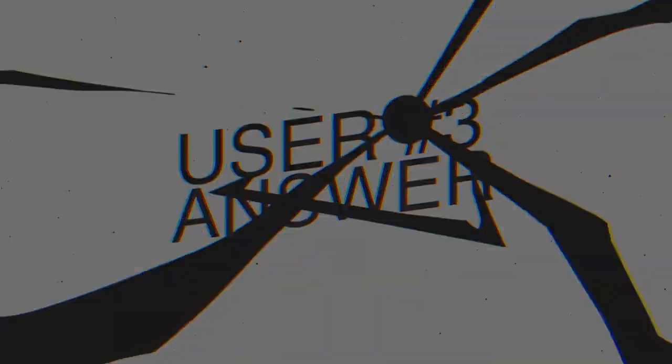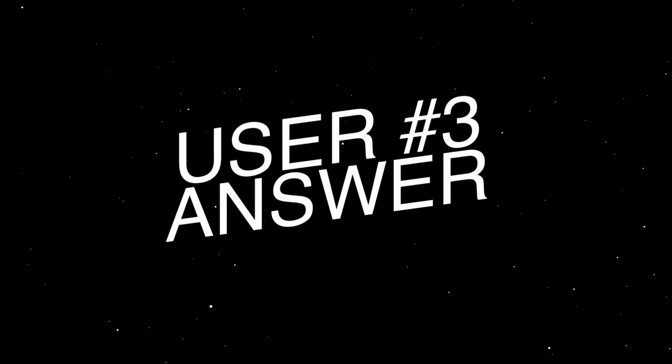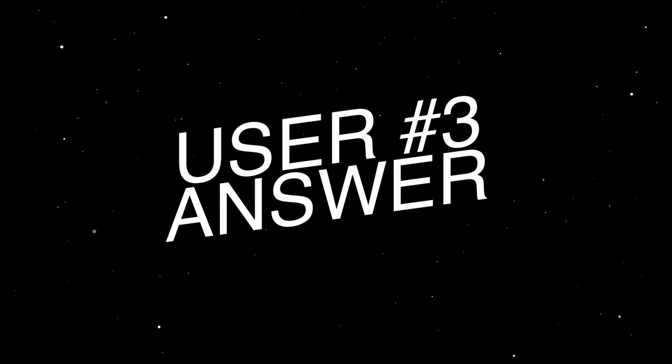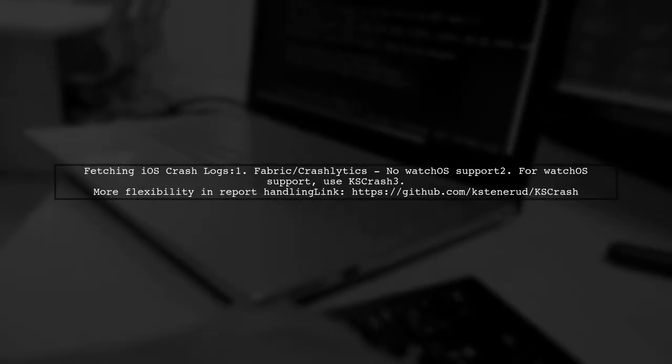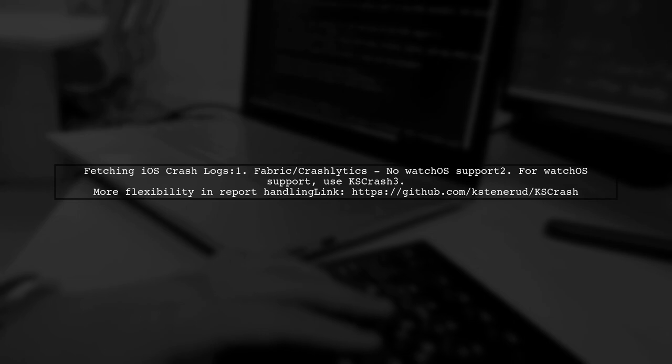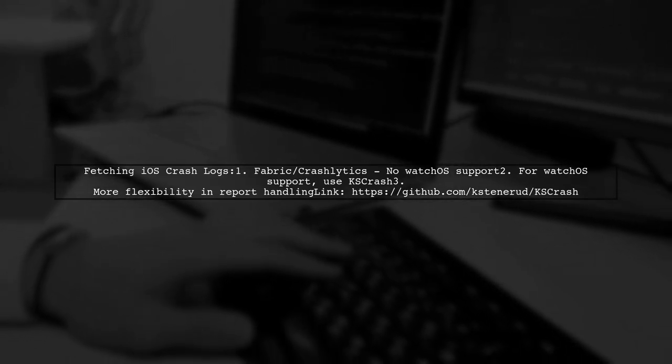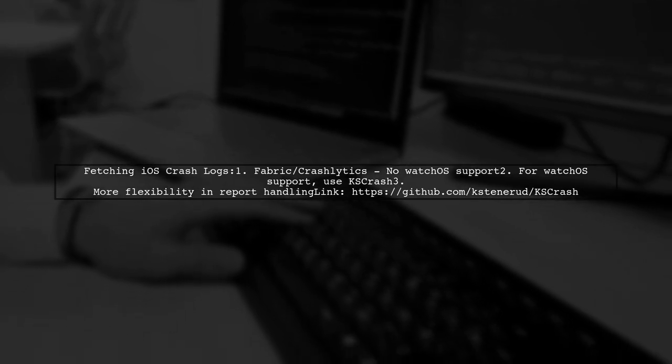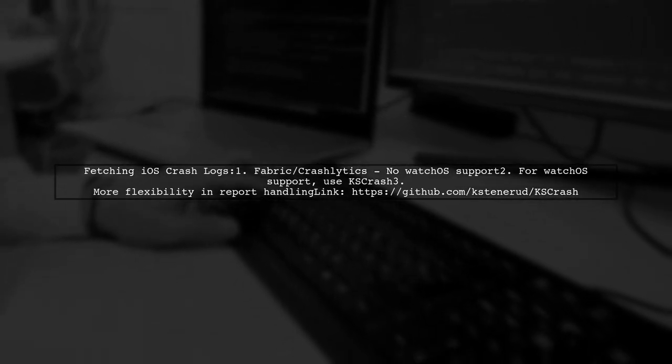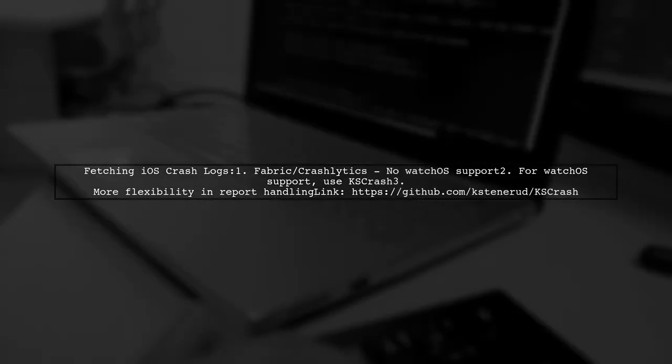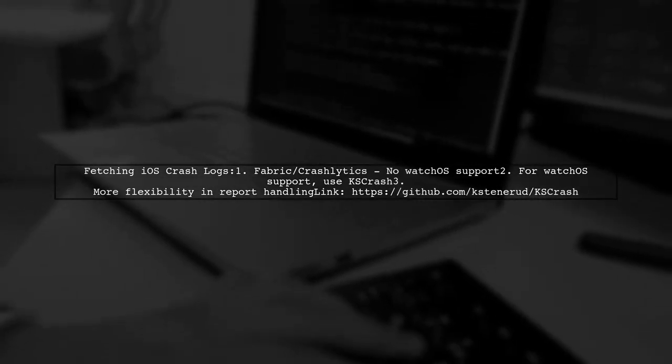Let's now look at another user-suggested answer. Keep in mind that Fabric and Crashlytics don't support watchOS. For watchOS support and more flexibility in report handling, consider using KSCrash.